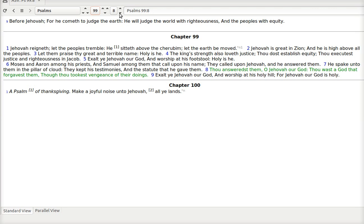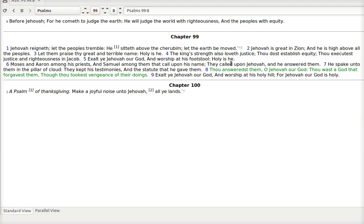Thou answerest them, O Jehovah our God. Thou wast a God that forgavest them. Though thou tookest vengeance of their doings. Forgiven. But vengeance. There are some things we do that are not in God's plan. And there are consequences for it. But God forgives. God forgives.